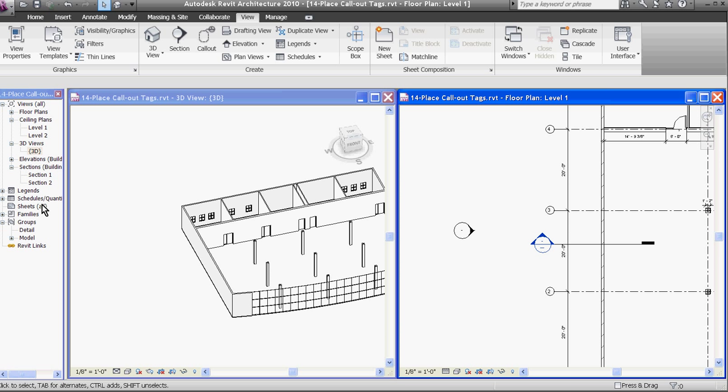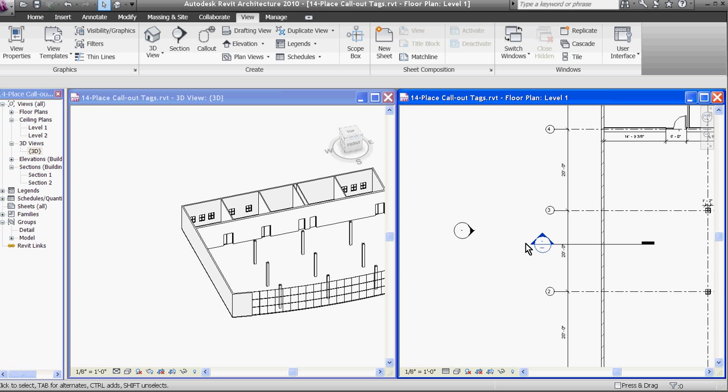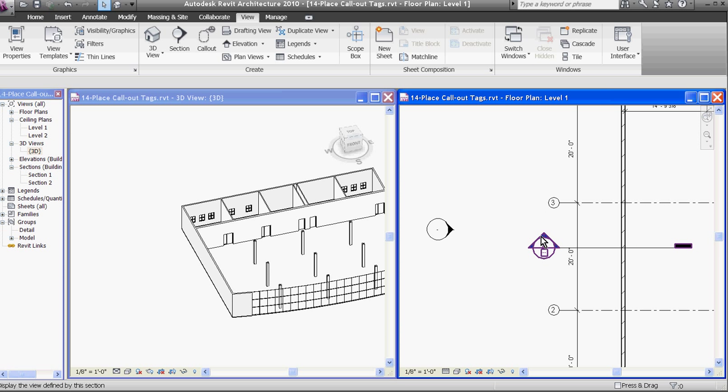Clicking on the names of the views in the project window aren't the only way that you can bring them up. In Revit, when you place these tags in your drawing, they show up as blue on the screen. This is telling you that they aren't just annotation, but that they are also acting as hyperlinks that are tied to the views that they're cutting. Double clicking on the tag brings up its own view in a new window.